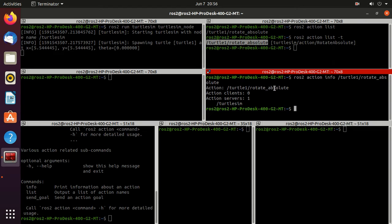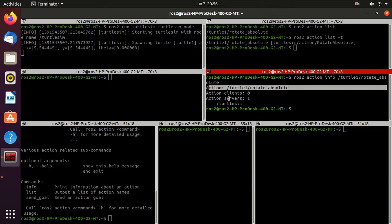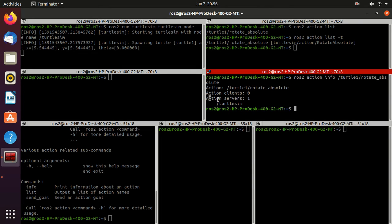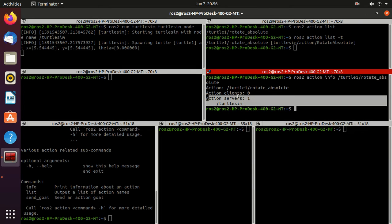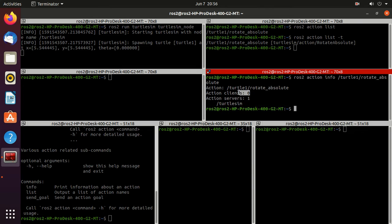So here we have one action type. You can observe its action type, then action clients and action server. We have only one action server, this is Turtlesim, and no action client.